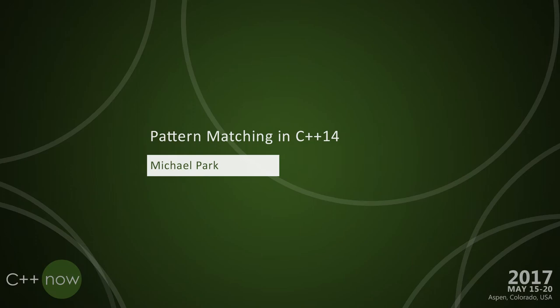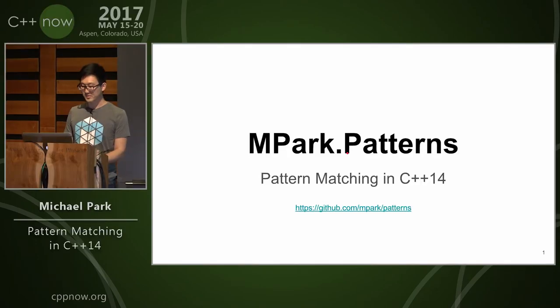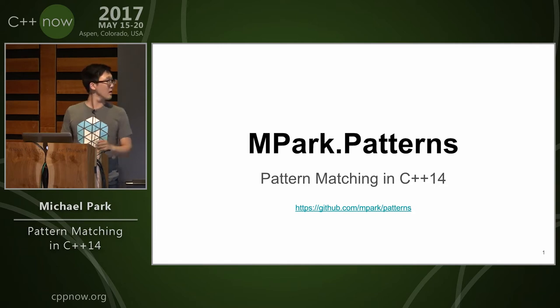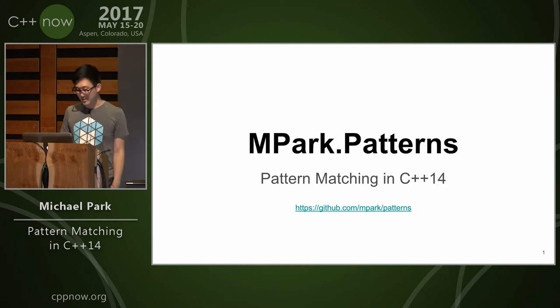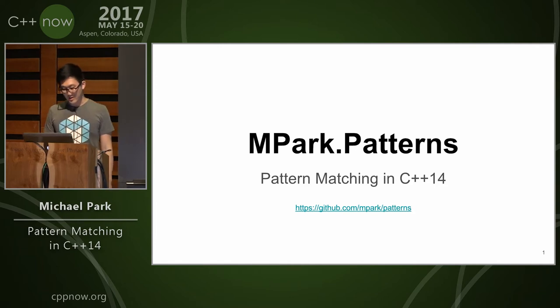Alright, my name is Michael Park. I'm going to show you an experimental pattern matching library I've written in C++14. The URL is there so you can take a look.